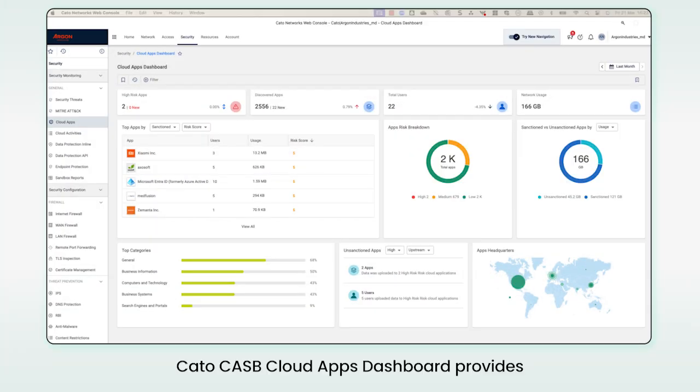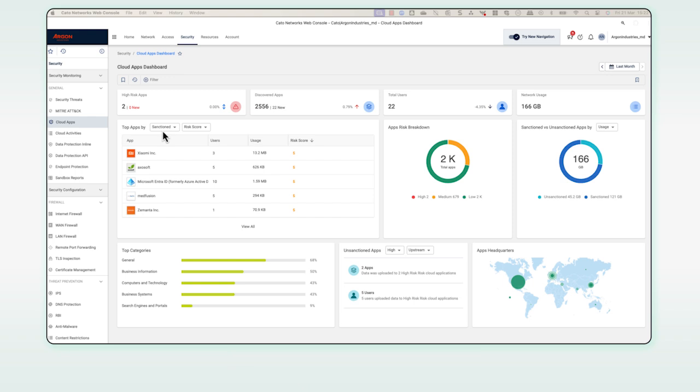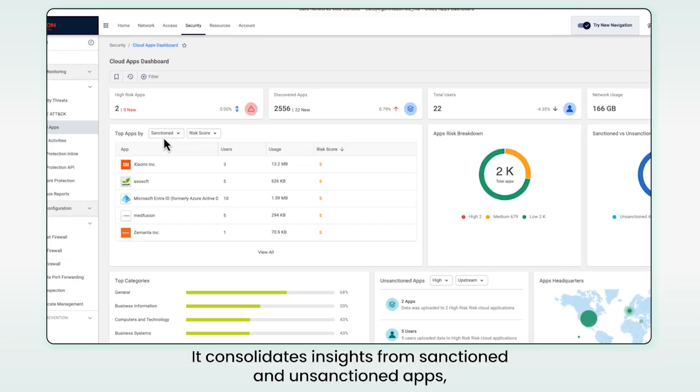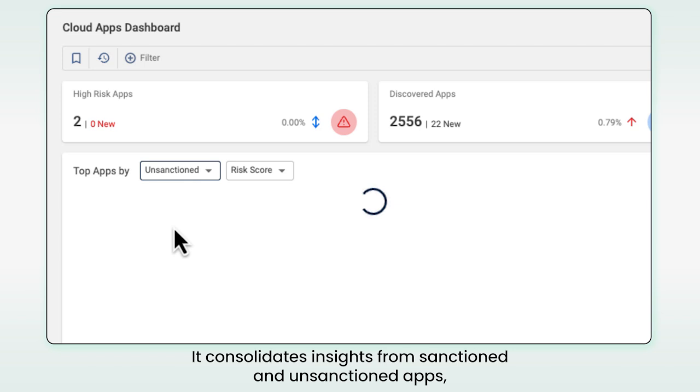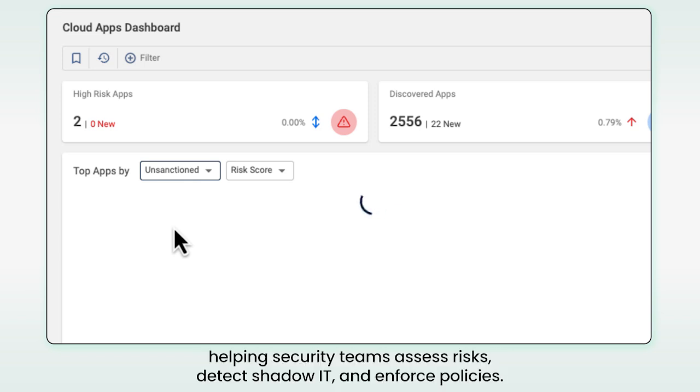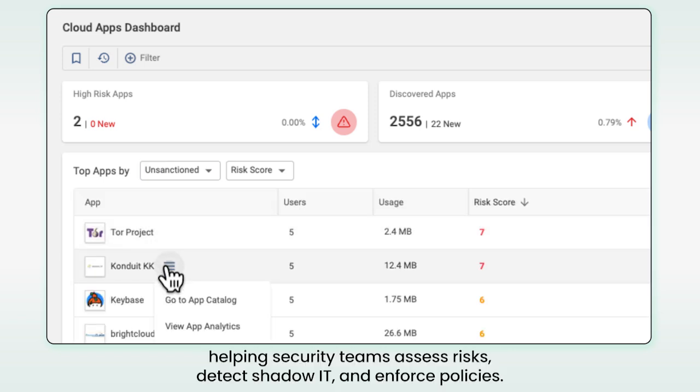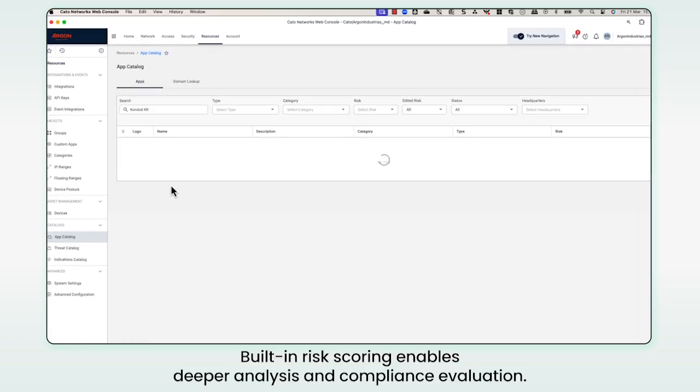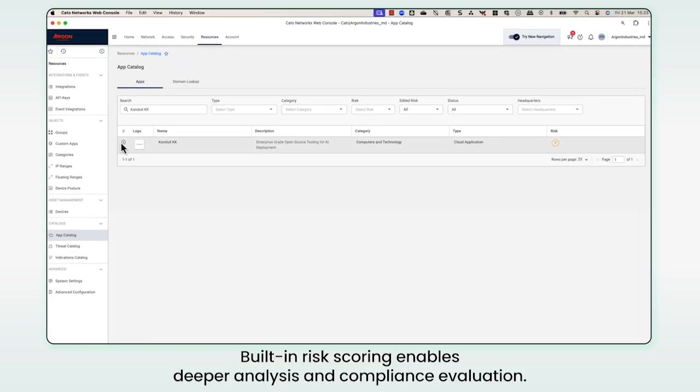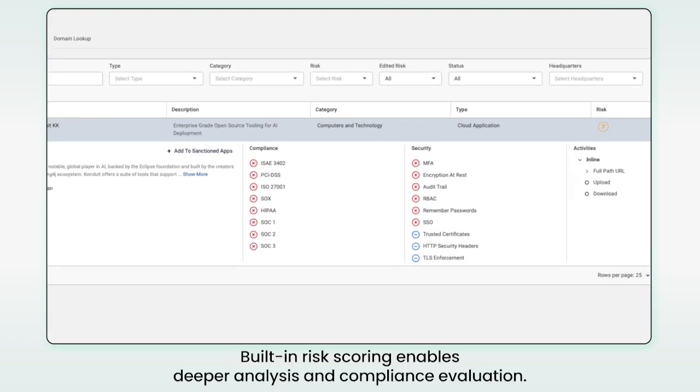Cato CASB Cloud Apps Dashboard provides a quick overview of cloud application usage and risk analysis. It consolidates insights from sanctioned and unsanctioned applications, helping security teams assess risks, detect shadow IT, and enforce policies. Built-in risk scoring enables deeper analysis and compliance evaluation.